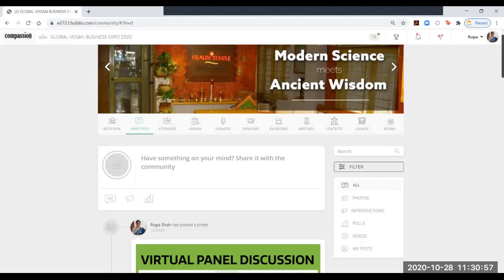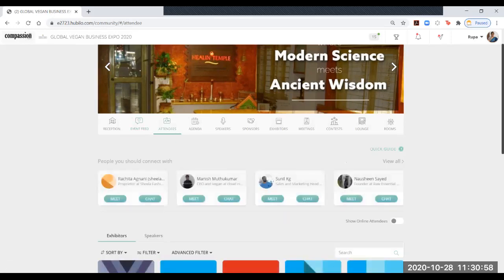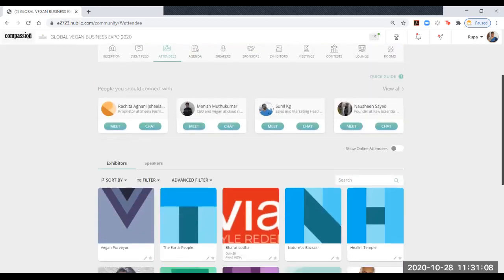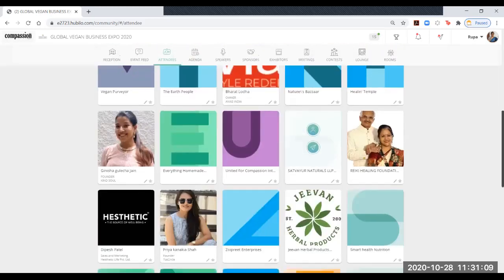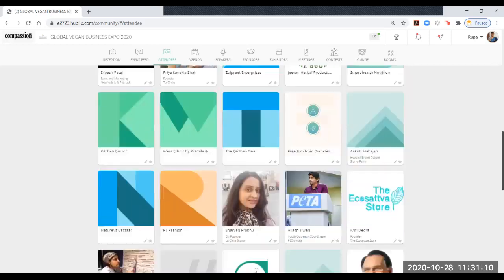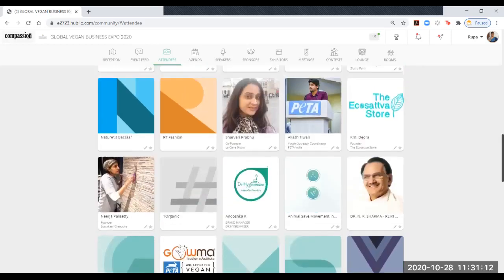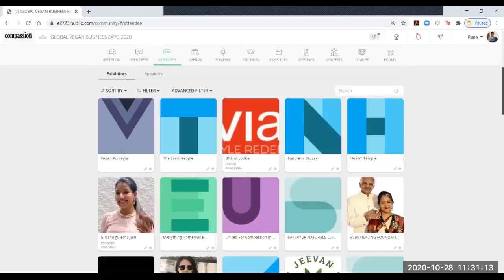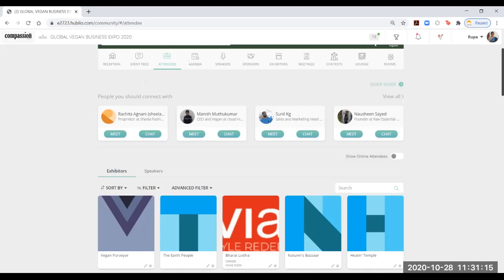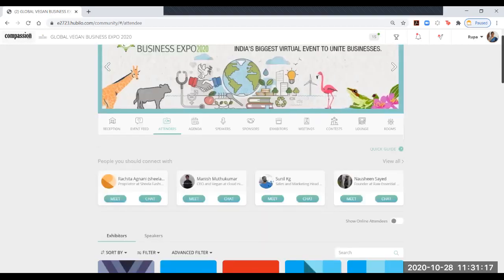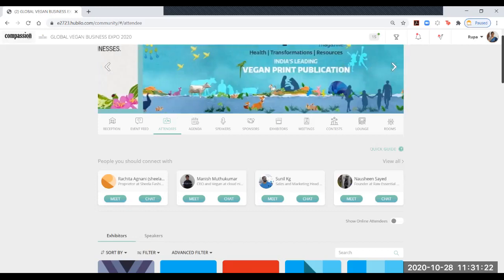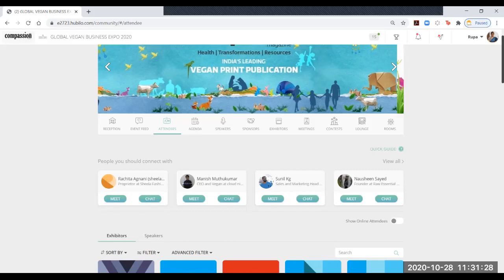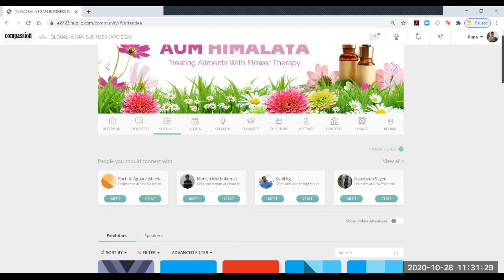The next one is attendees. All those attendees who have registered and put their name and photograph will be seen on this attendee page. You can see that we have many attendees whose pictures are seen. It will be nice if you add your pictures so that attendees can talk to each other via chat or via meet button, which is a video button.